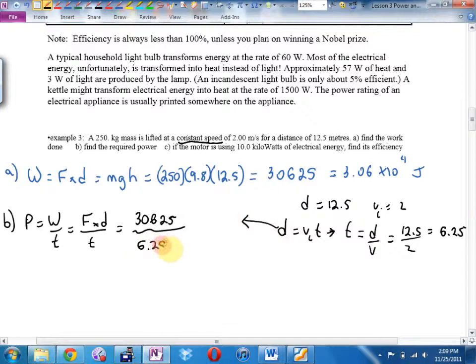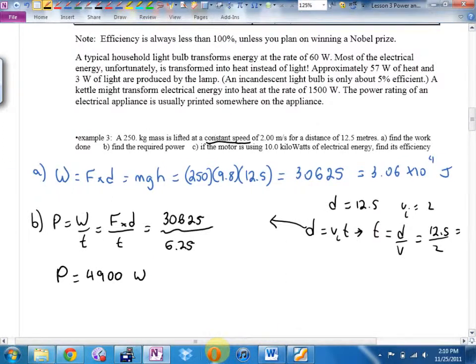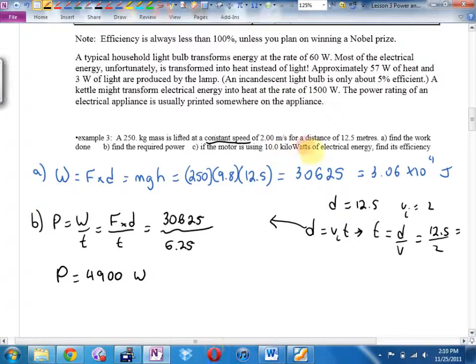Part C: find the efficiency. Efficiency is the smaller number over the bigger number — how much you get out divided by how much you put in. The motor claims to put out 10 kilowatts, which is 10,000 watts. We got 4,900 watts of useful power out. So efficiency equals 4,900 divided by 10,000, giving 0.49 or 49% efficient. The other 51% of the energy went to sound and heat.